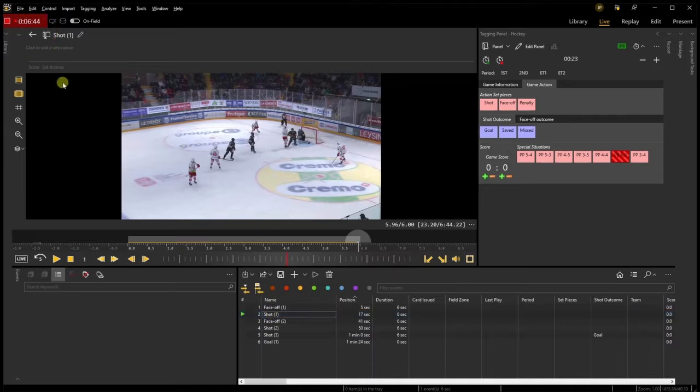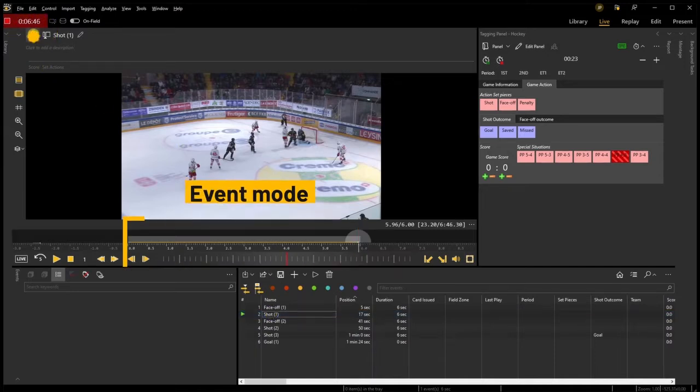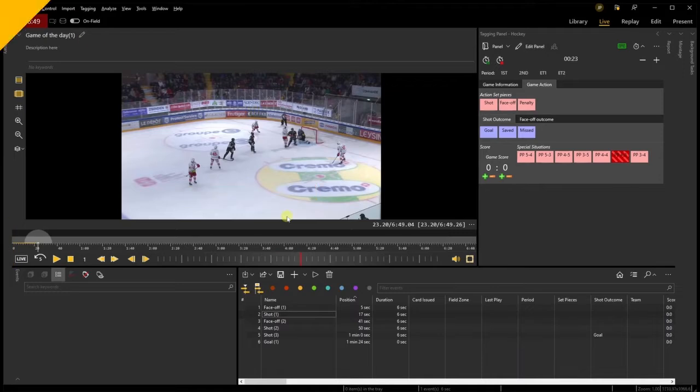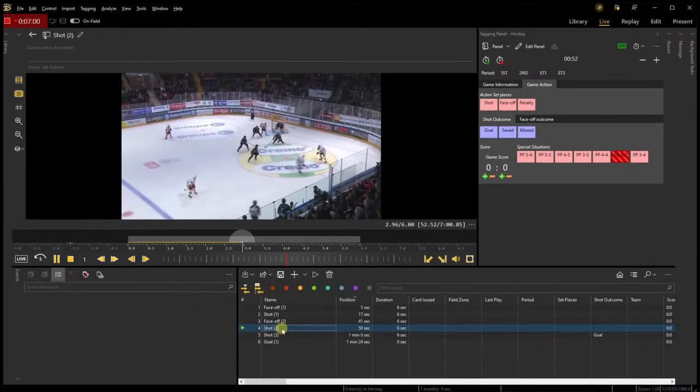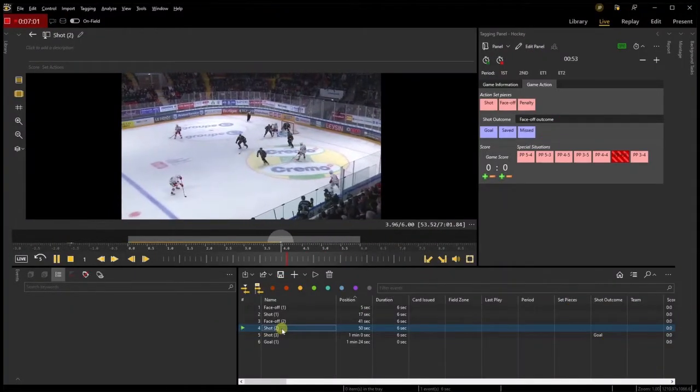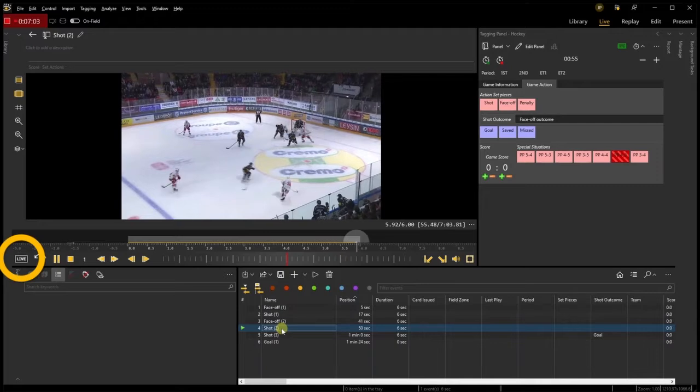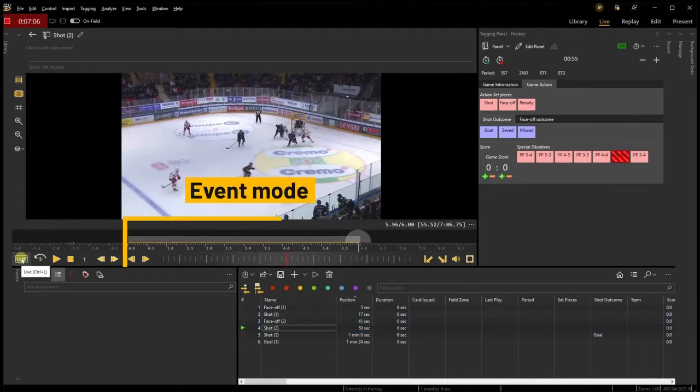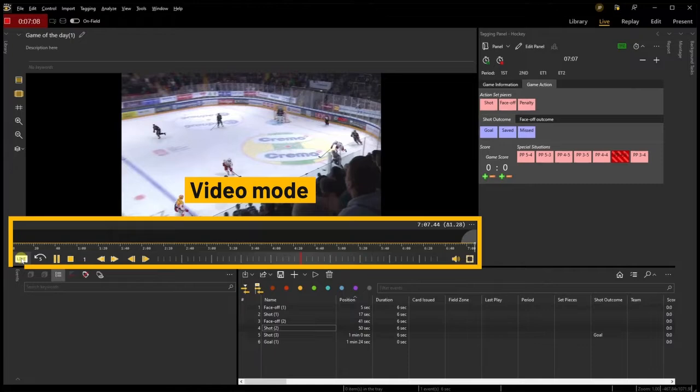Or you can also click on the Live icon at the bottom left of the video playback window. This will also lead you back from the Event Mode to the Video Mode of the timeline.